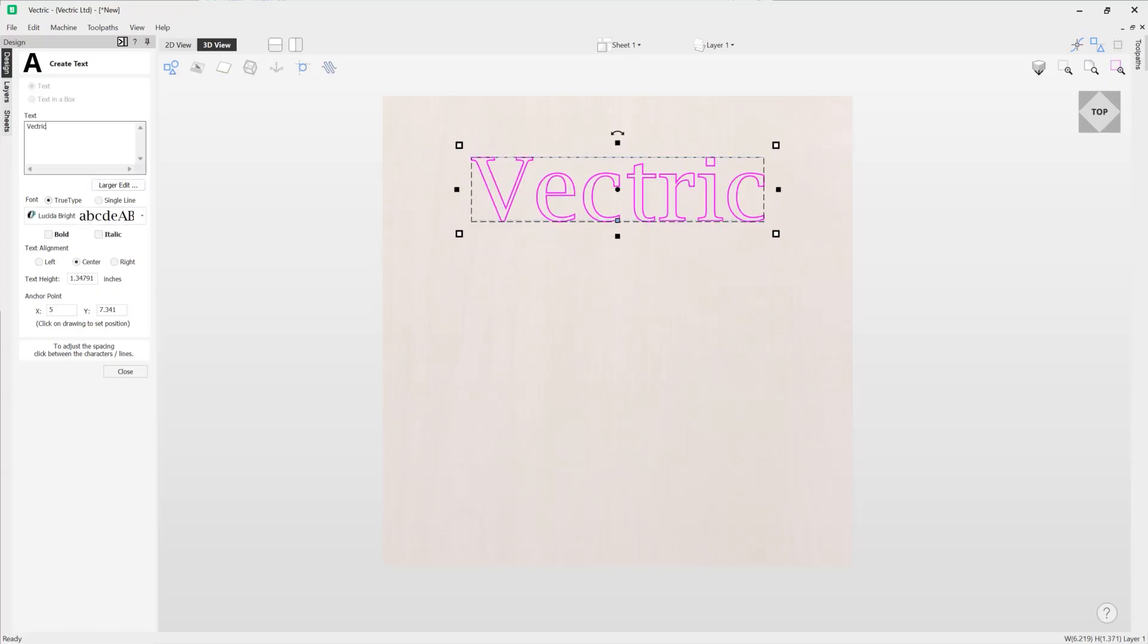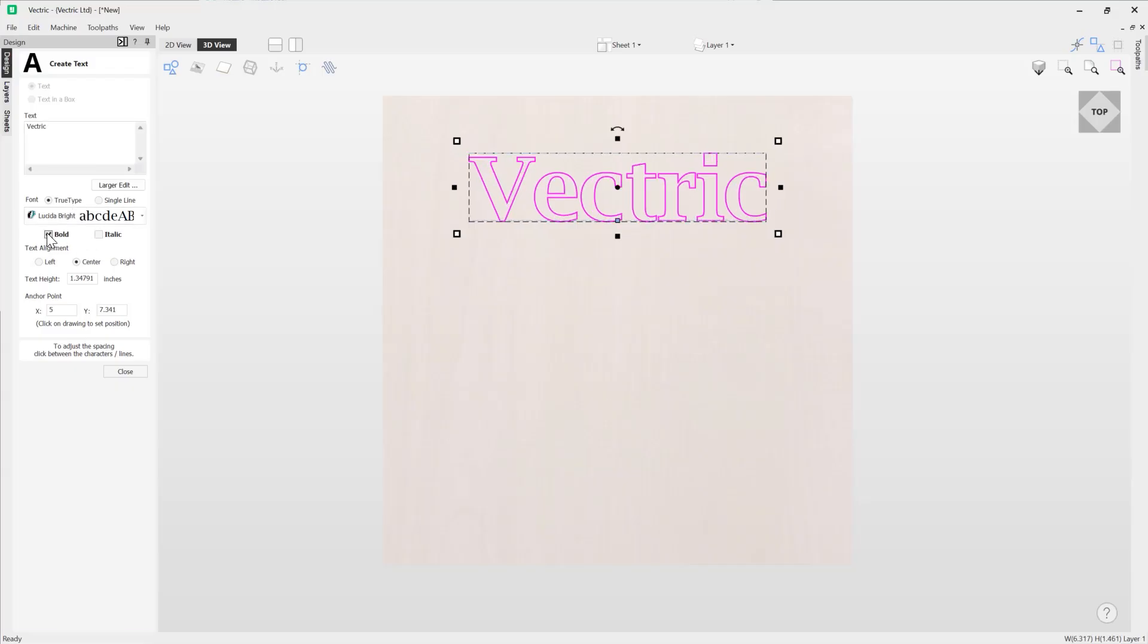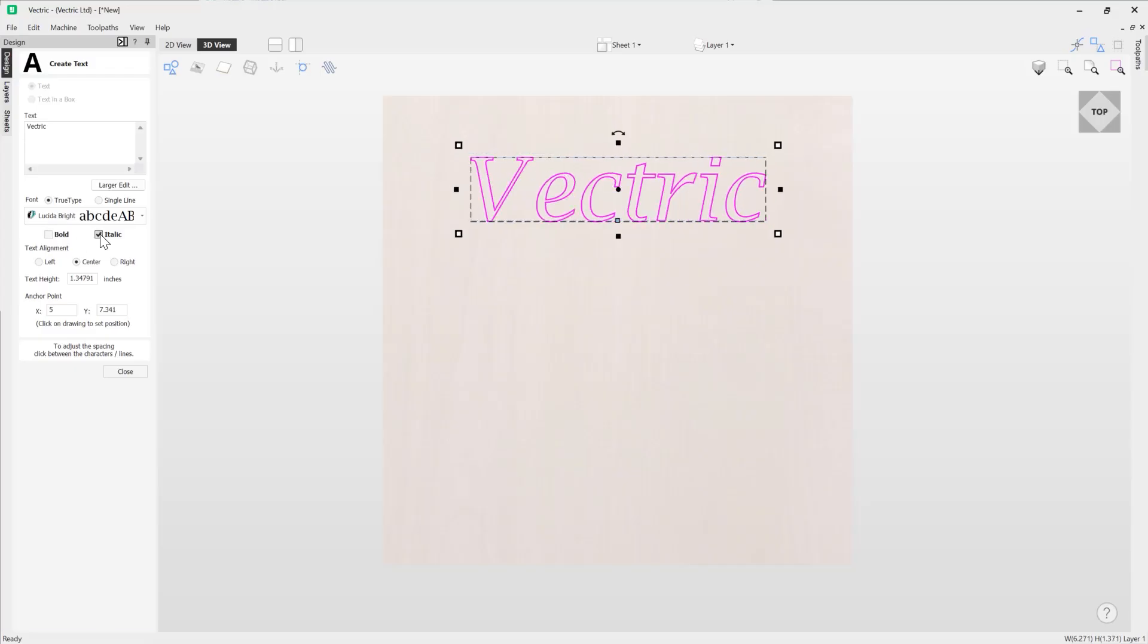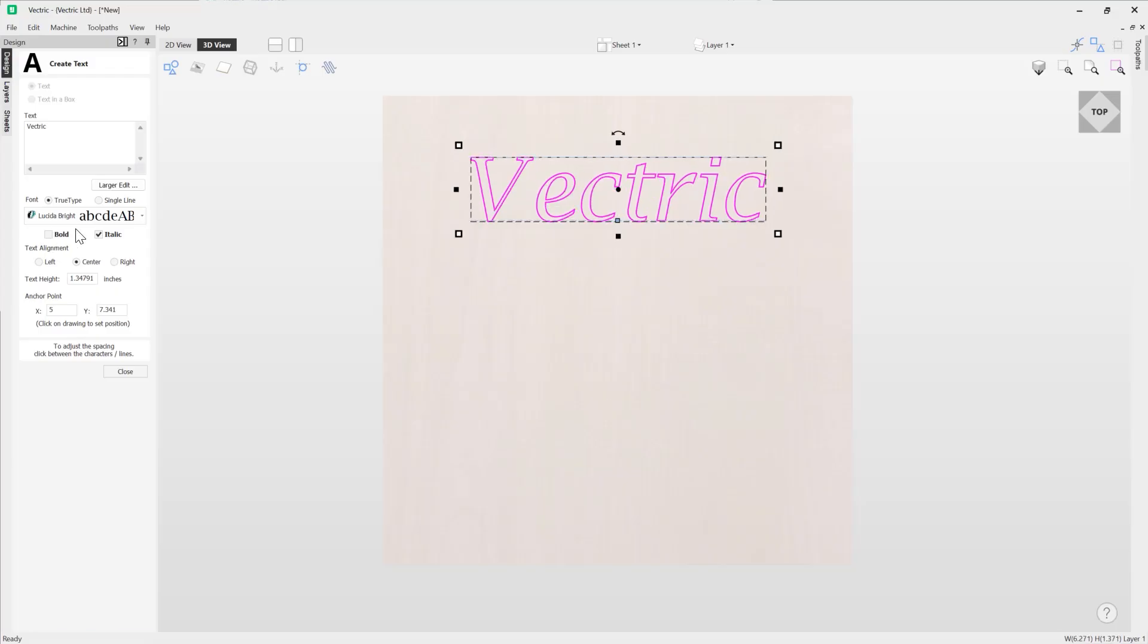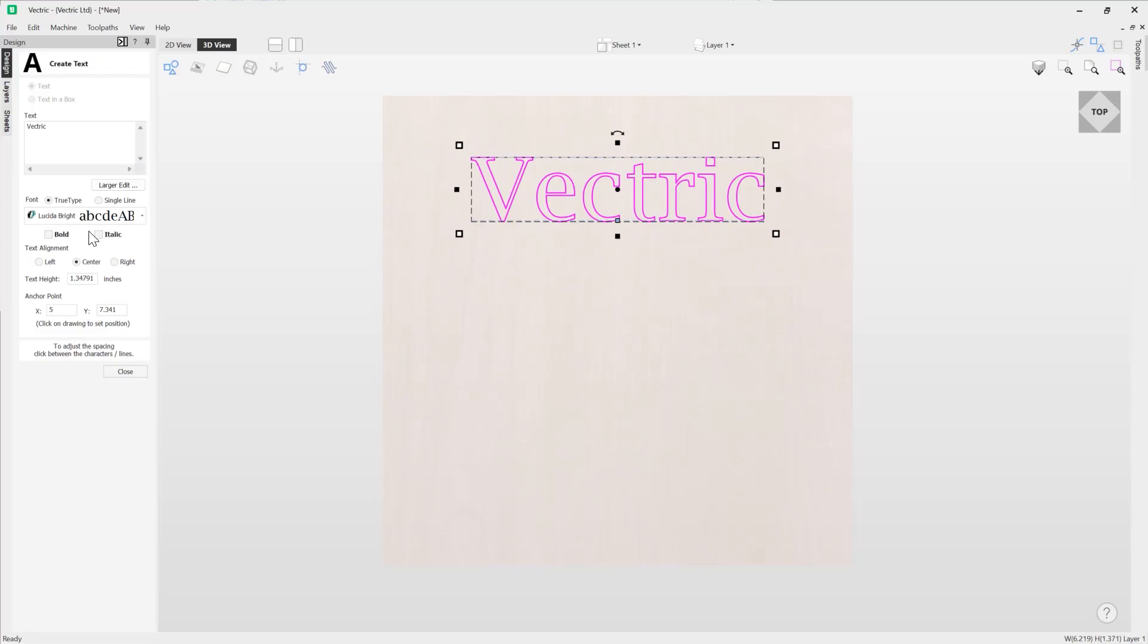So let's have a look at some more options. Working our way down the form we've got bold and italic, so bold will make your text bold. Italic will turn it into italics. You could do a combination of the two, so bold and italic, and then just uncheck to deactivate those options.